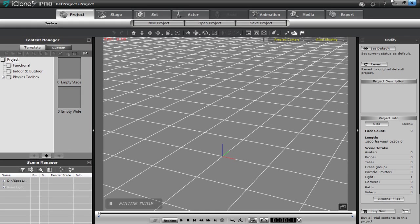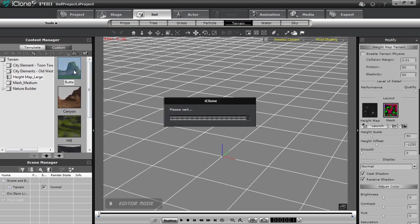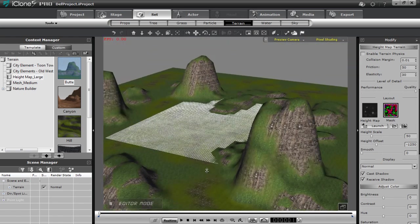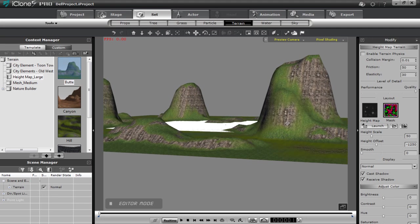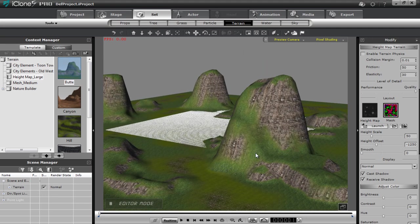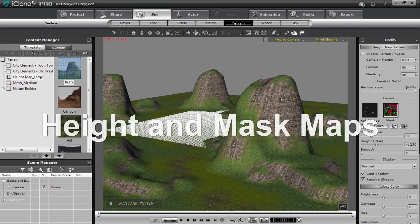So let's get started. First I'm going to go into the set section. Of course we have our height map terrains here. If I load one in, you can see this is the height map terrain. If I hold down Alt and Shift and zoom out I can zoom in a lot faster. And there's my beautiful height map terrain here. In this tutorial I'm going to explain a little bit about the height map and the mask map and how you can adjust those to create your very own height map terrain.